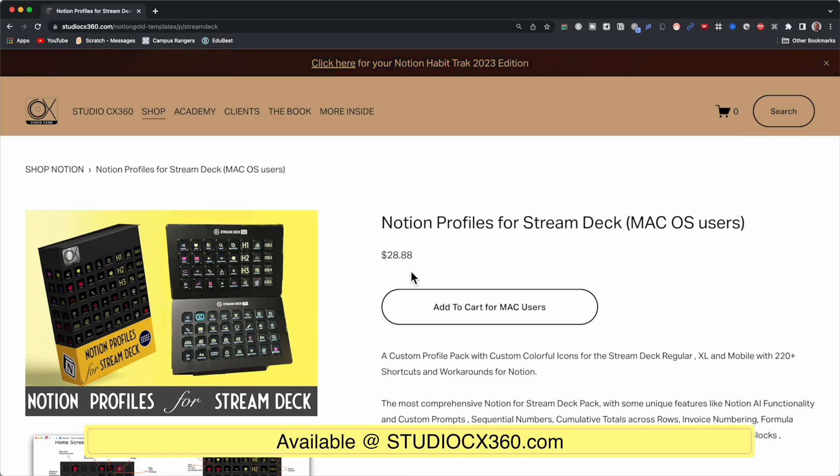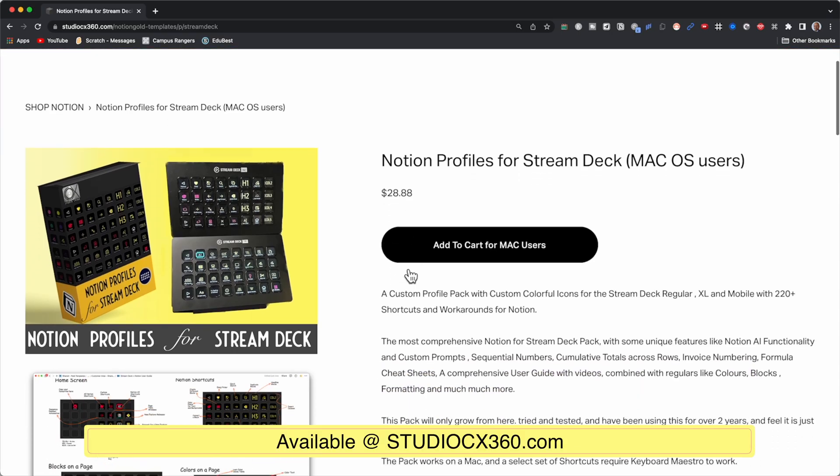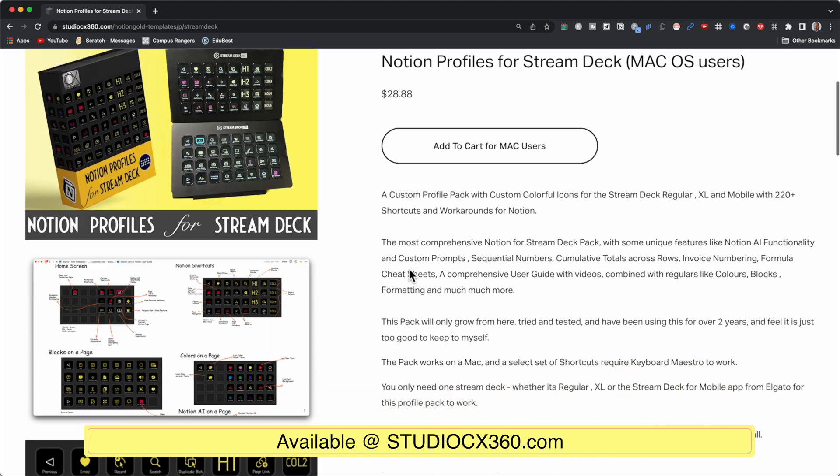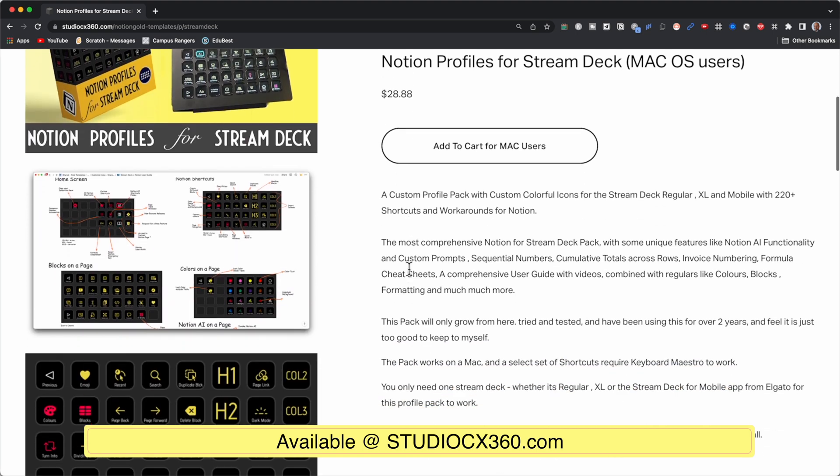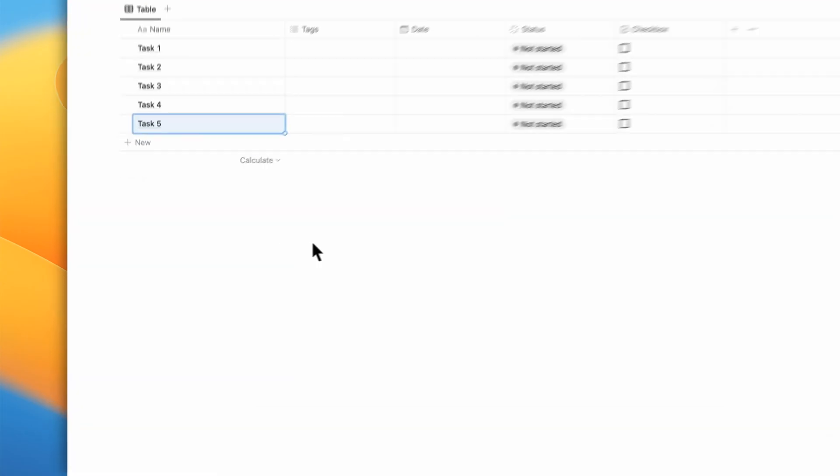By the way, if you wanted to pick up a copy of my Stream Deck Notion profile, head over to my website.